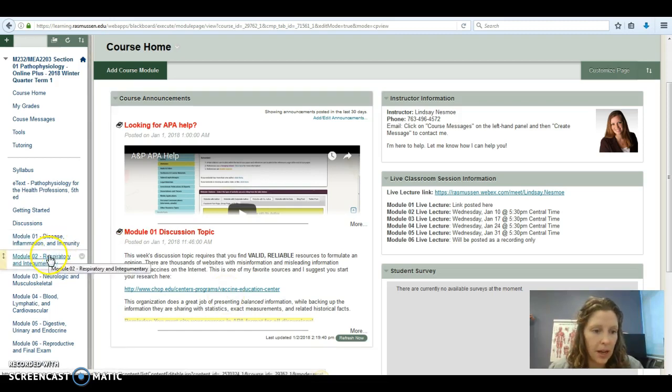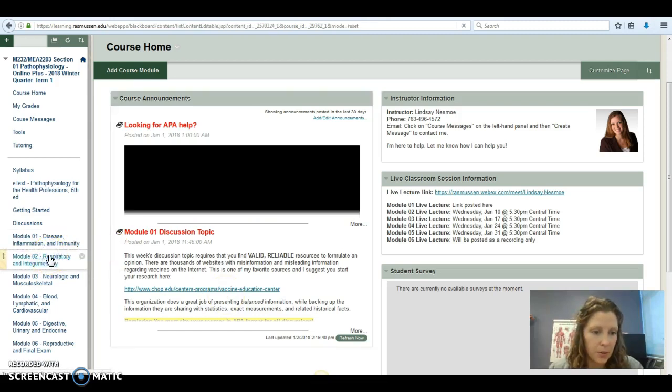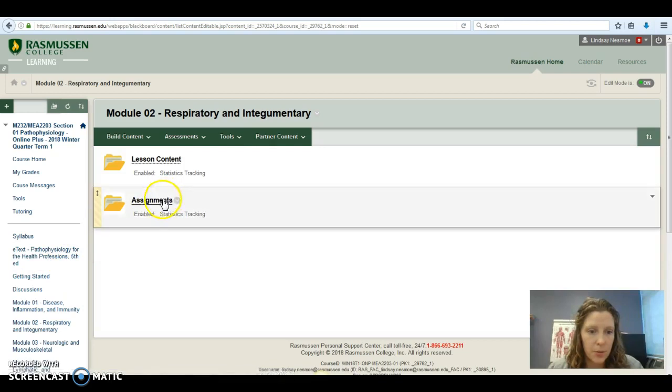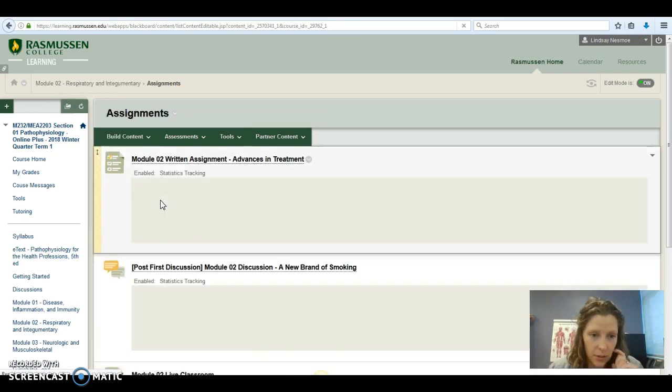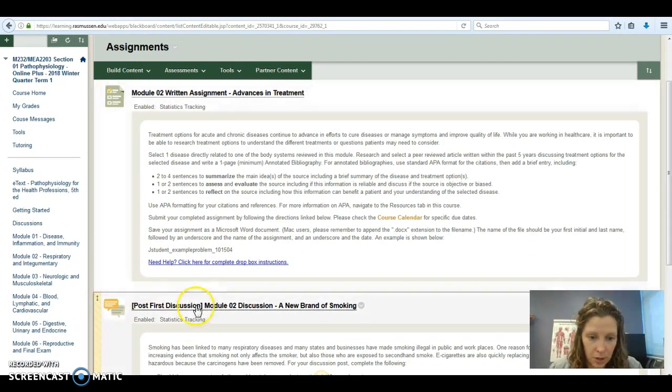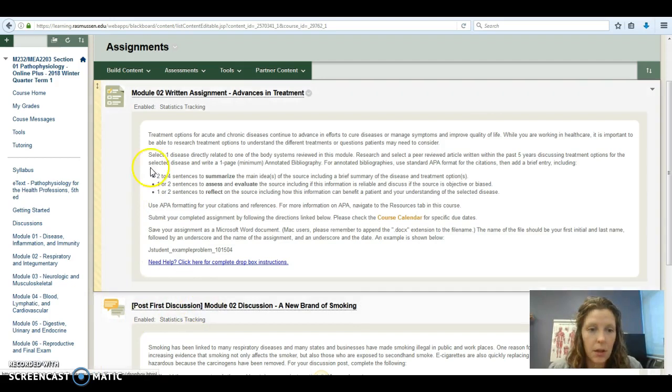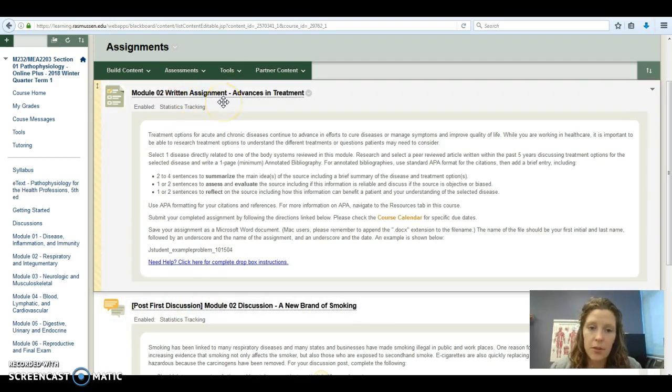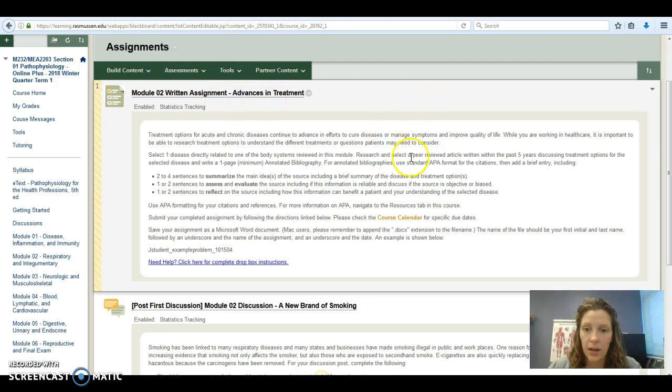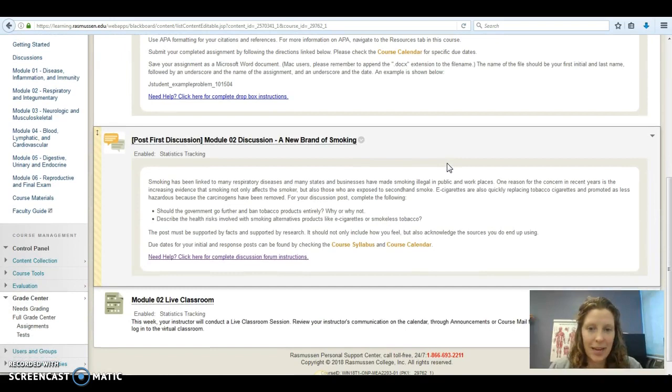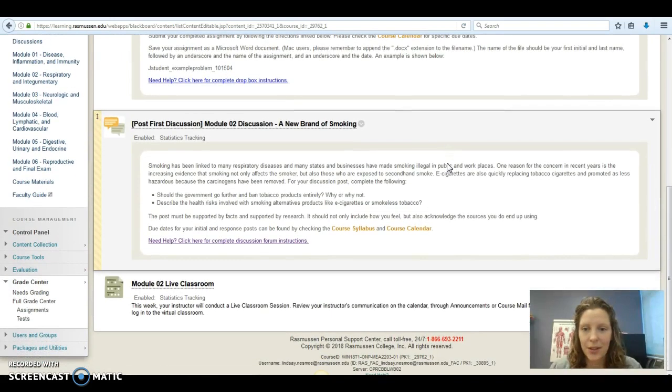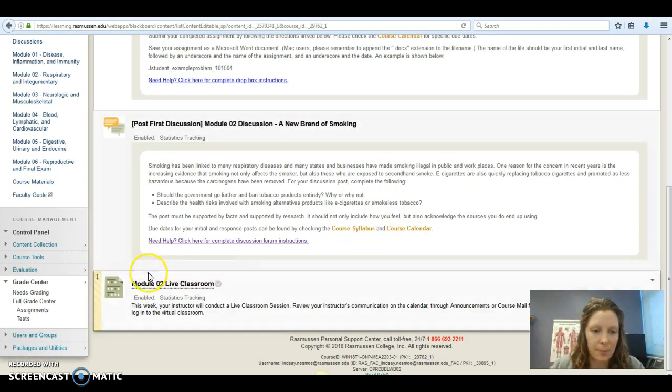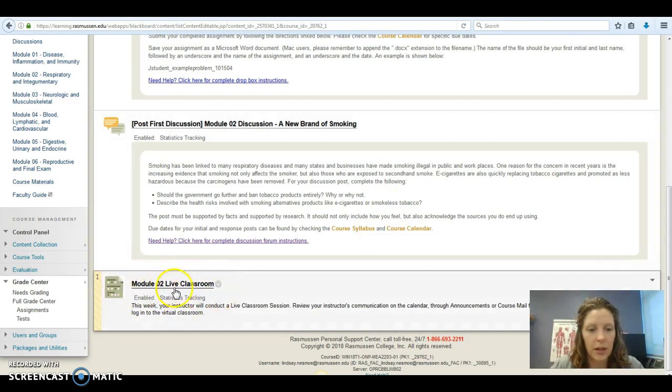Let me give you a peek ahead at module two. In module two, you'll find that you have another discussion post. This time you'll have a written assignment. This will take a little bit more of your time, so work ahead if you can. Again, there's APA format that's needed. Get used to it. I know it's not the most fun thing in the world, but it is there for a purpose. And our live classroom each week.